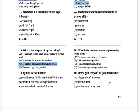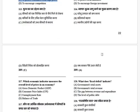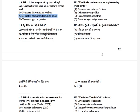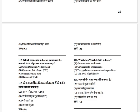What is the main reason for implementing trade tariffs? The options are: to reduce domestic production, to increase competition, to protect local industries, and to encourage foreign investment. The answer is to protect local industries.